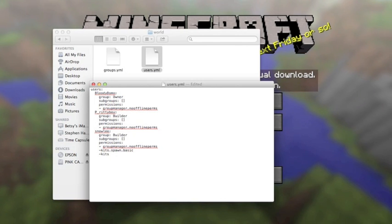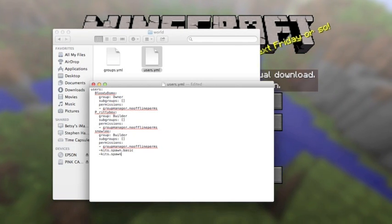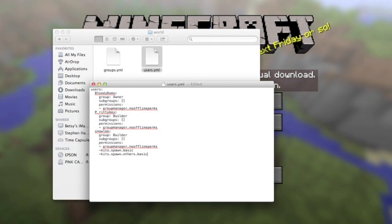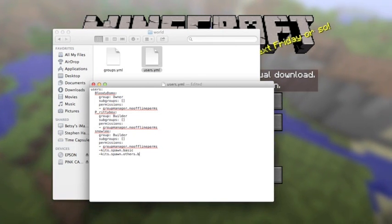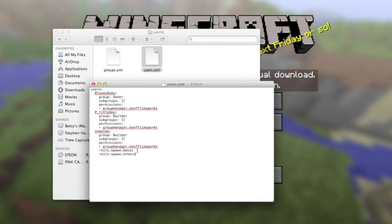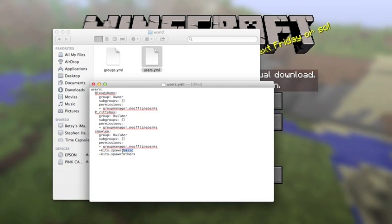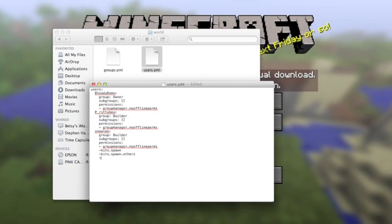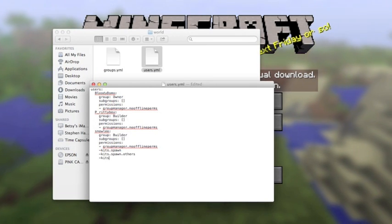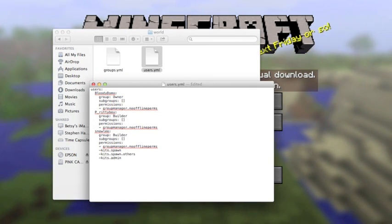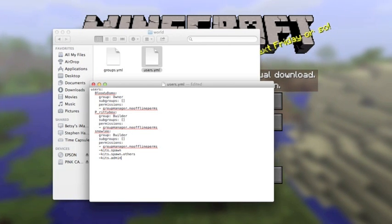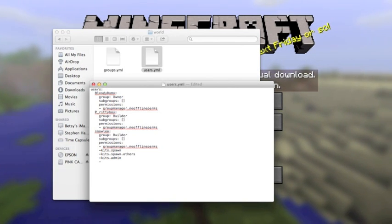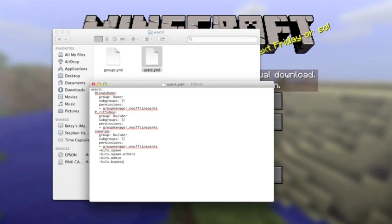You would put kits.spawn.others and then the kit name in the admin group if you use Group Manager. And kits.spawn — the kit name is optional, you don't have to have it. So now Snowleo can get his own kits and give kits to other people. Kits.admin is the next permission and it lets you create, edit, remove, and reload kits. Then there's kits.bypass.delay, which is also one you'd want for admins.